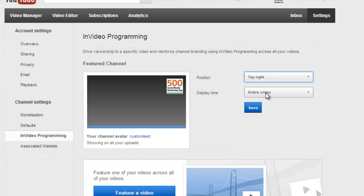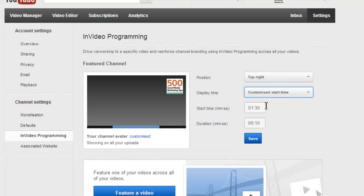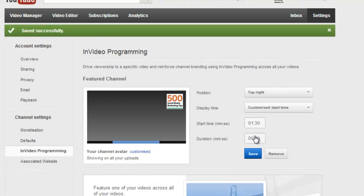And the display time, either for the entire video, the end of the video, or choose a customized start time, which in this example the box would appear at 1 minute 30 and last for 10 seconds before it disappears. When you're done, just click save.